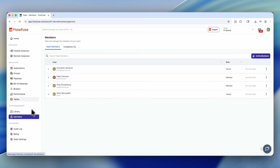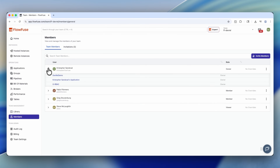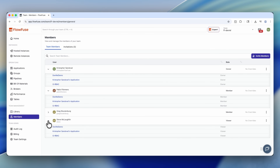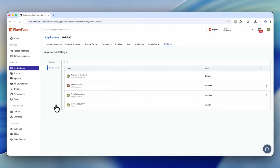In FlowFuse, when you assign a user, that user can inherit some roles. For instance, they can be marked as an owner, as a member, or as a viewer. You can also specifically make sure that members are given dashboard-only access, which is exactly what it sounds like — they're only allowed to see the dashboards.